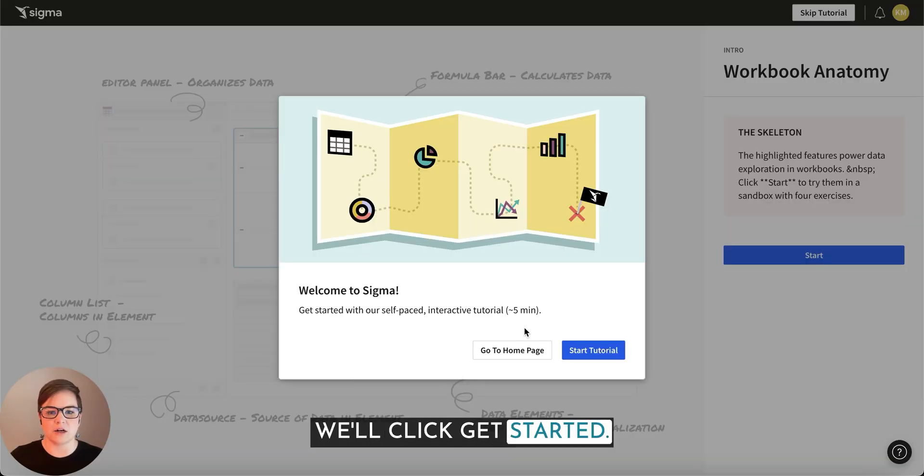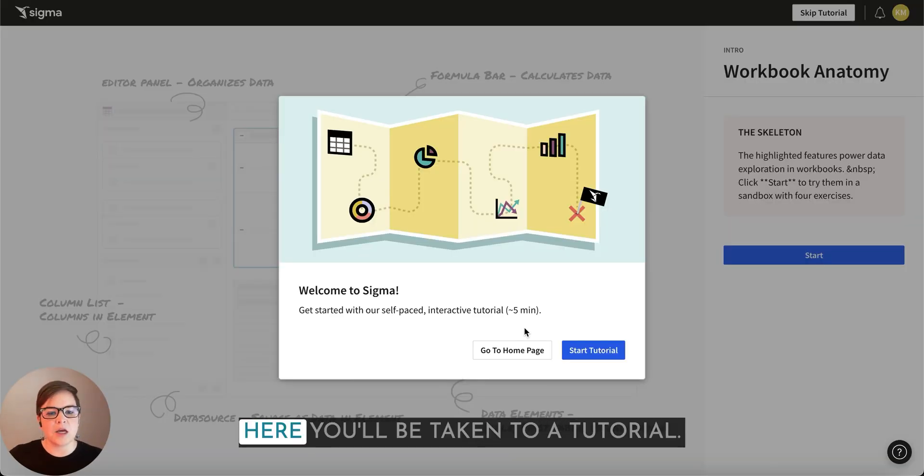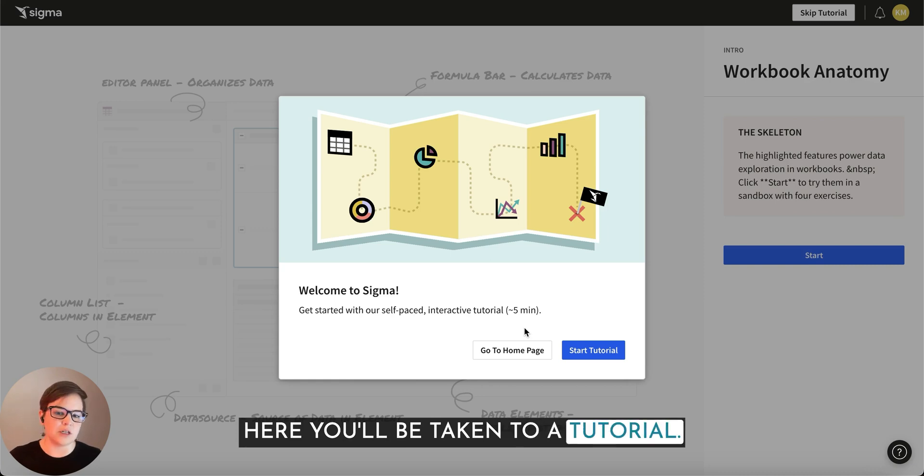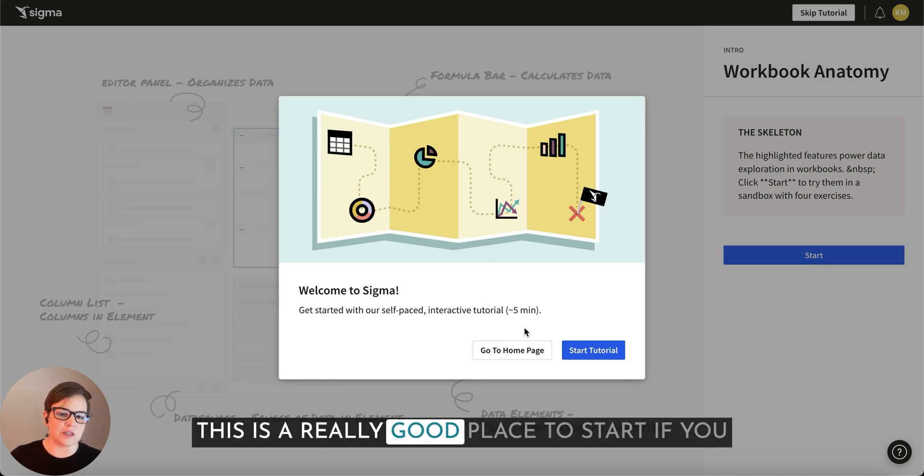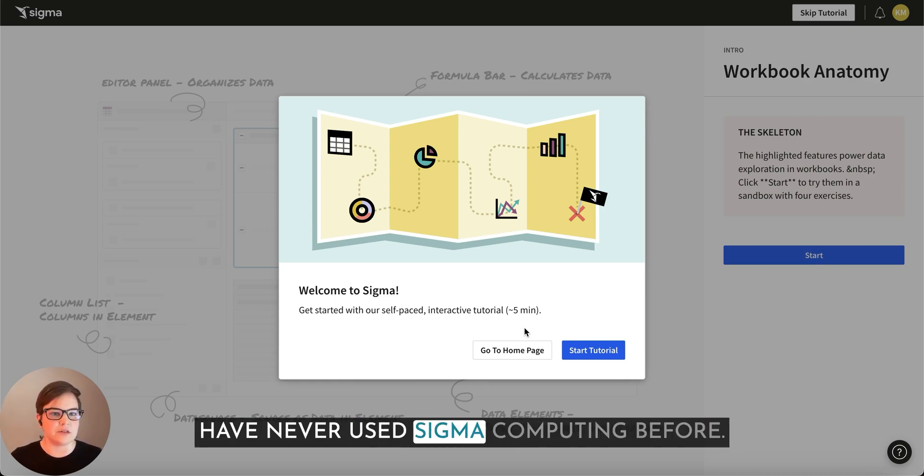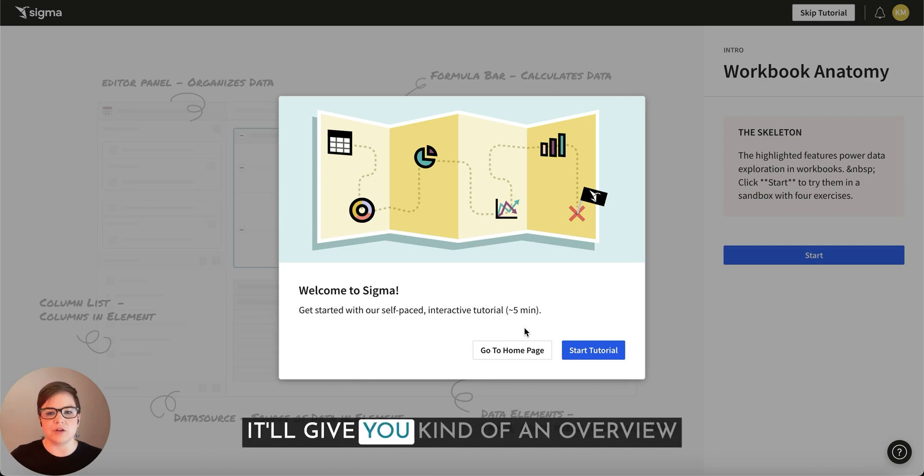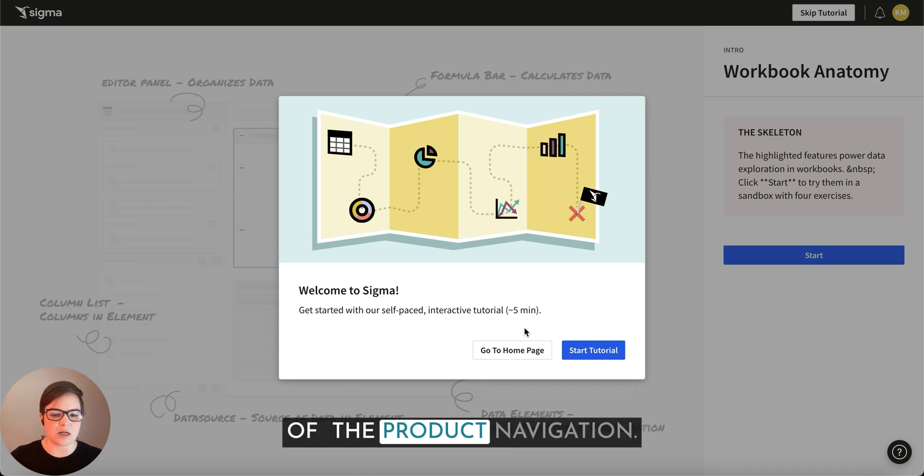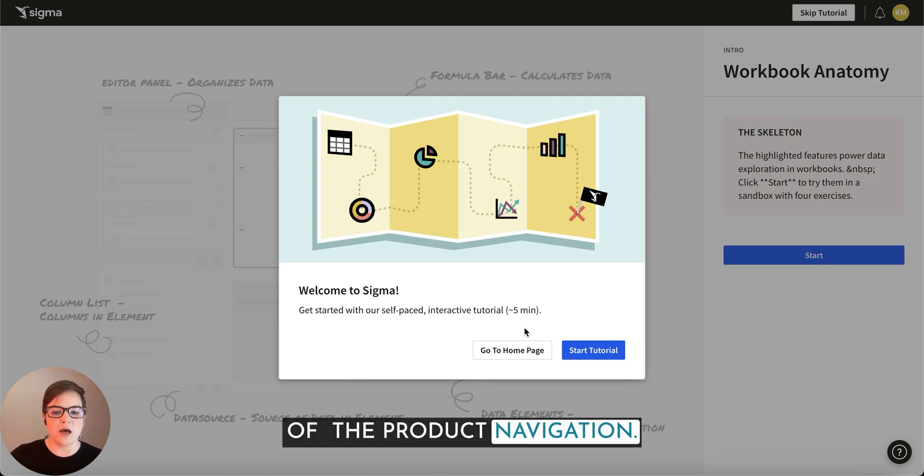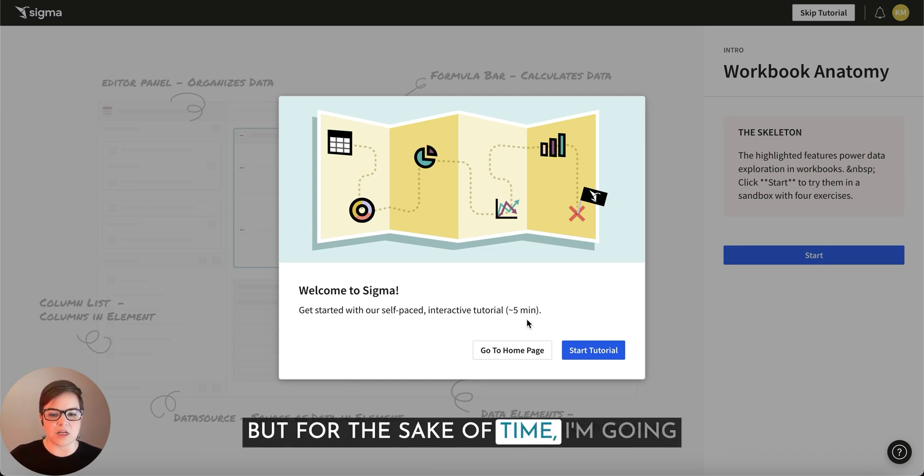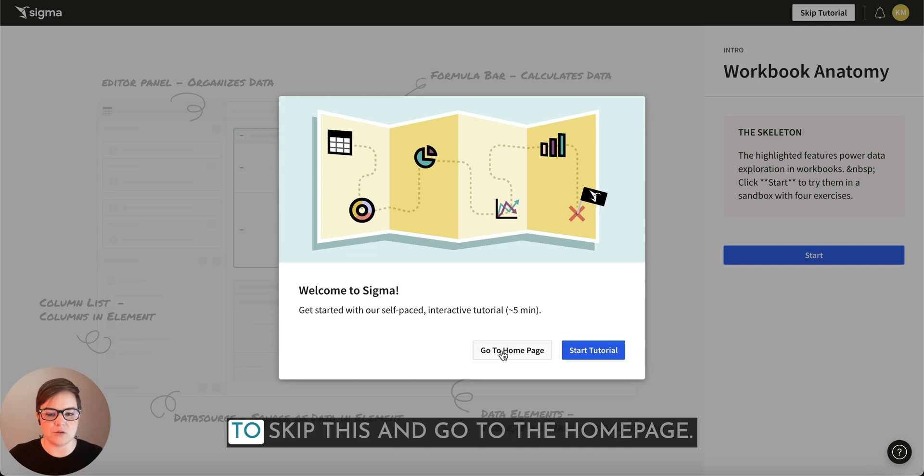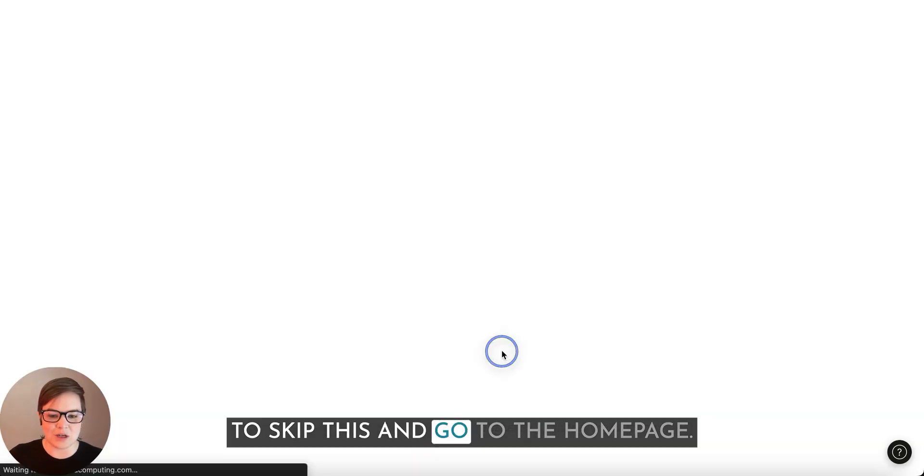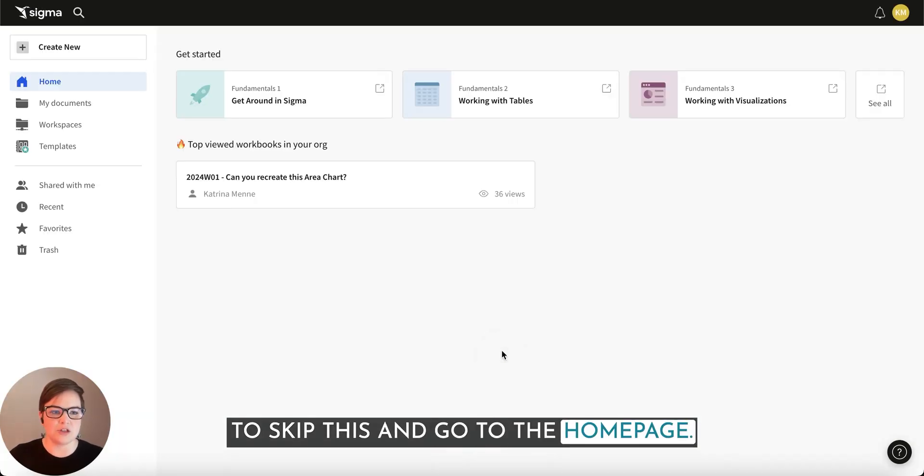We'll click get started. Here you'll be taken to a tutorial. This is a really good place to start if you have never used Sigma Computing before. It'll give you kind of an overview of the product navigation. But for the sake of time, I'm going to skip this and go to the home page.